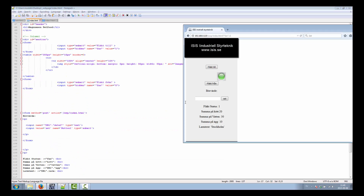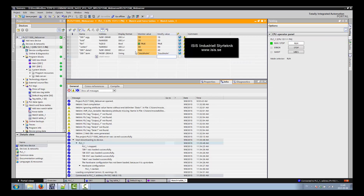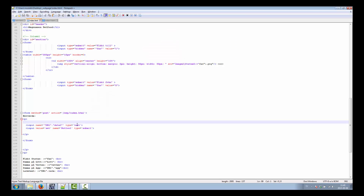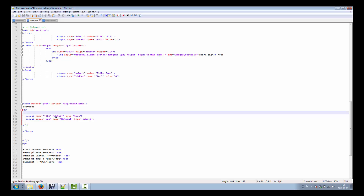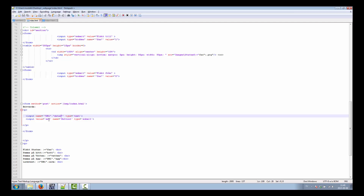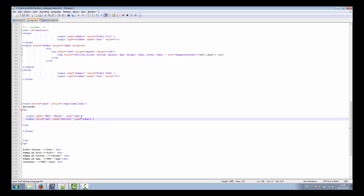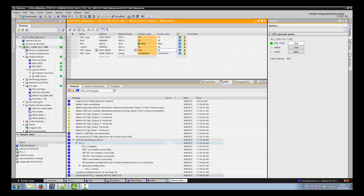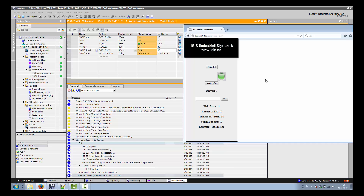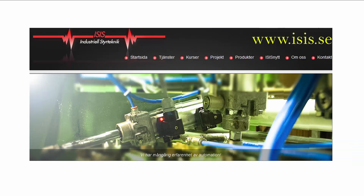We also have a setpoint input field. If you change it to 500 and submit, you can see 500 in our program. This uses a POST method and references the data block 'data2'. The main idea of having this web server is not to replace SCADA systems or HMI, but it's very useful for reading some values, the last 10 alarms, or something like that from your computer at home, or iPad or iPhone. That's all for today — thank you for listening.